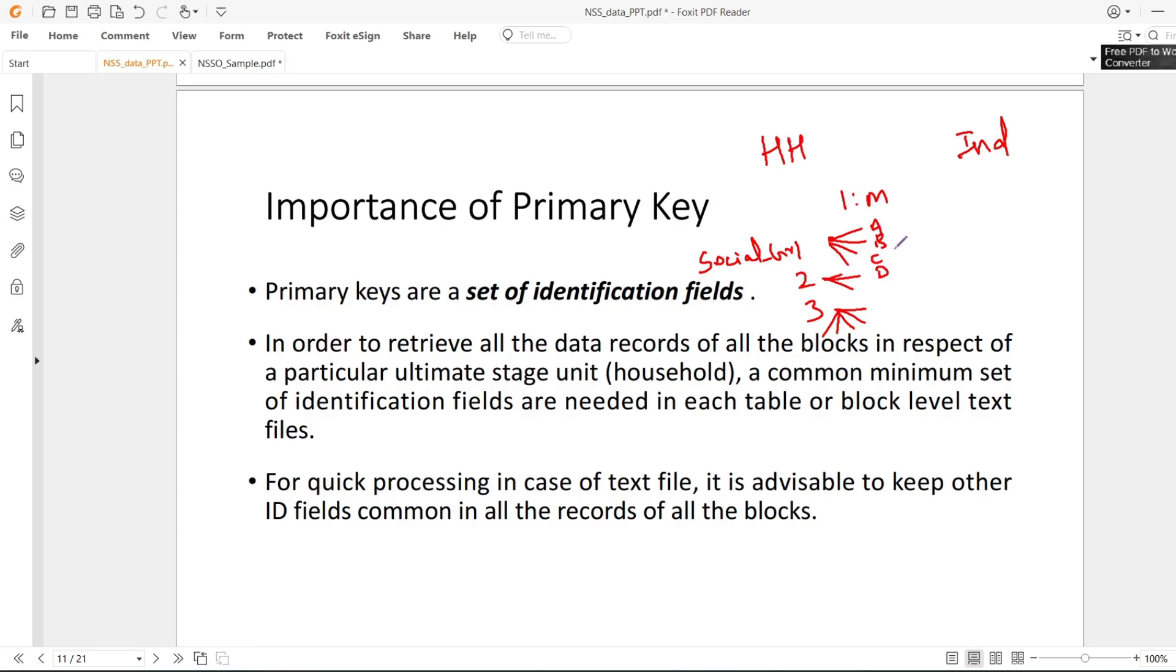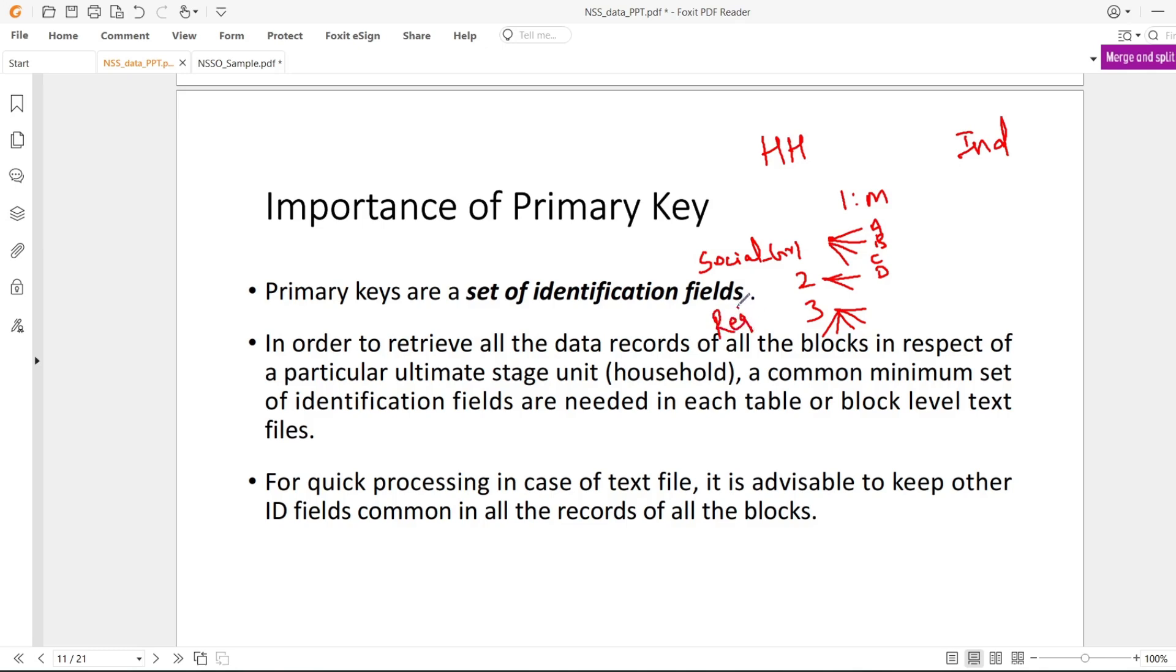If I'm saying there are A, B, C, D persons in household one, it's obvious that all four people will have the same social group. It's a different case if somebody is mature enough that they've done their dharam parivartan and changed their religion and social group - we don't consider those things. So it's a one-to-many relation.